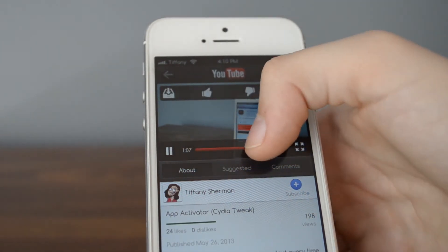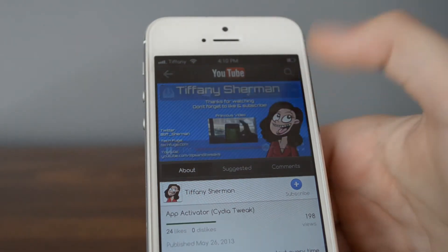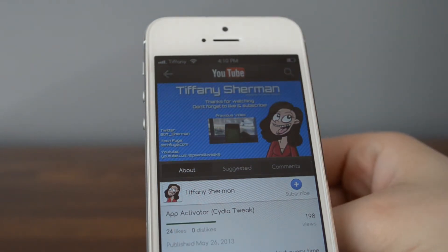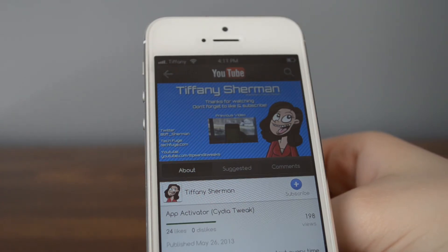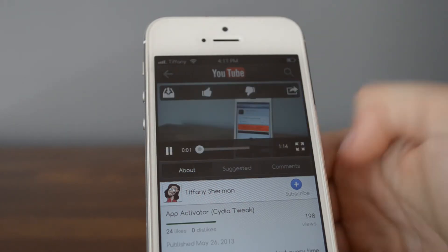So if I fast forward it to the very end, once it finishes, instead of just stopping the video, it's actually going to replay the video over again. And as you can see, it just replayed the video.